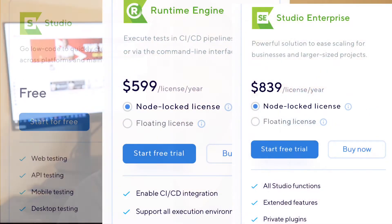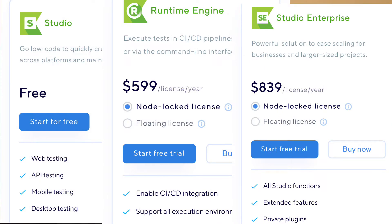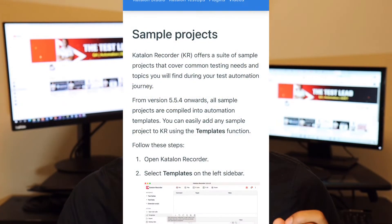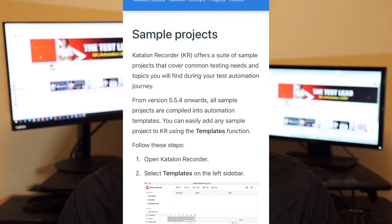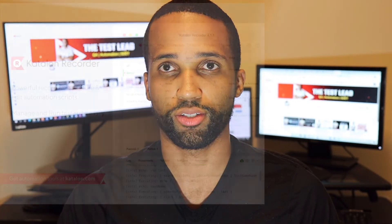Katalon Studio offers a free version of their tool, but they also have a paid version starting at $49.99. With Katalon Studio, users can create testing projects with predefined templates, object repositories, test case libraries, and keywords. Katalon Studio can also be integrated with Jira, TestRail, as well as other third-party applications.